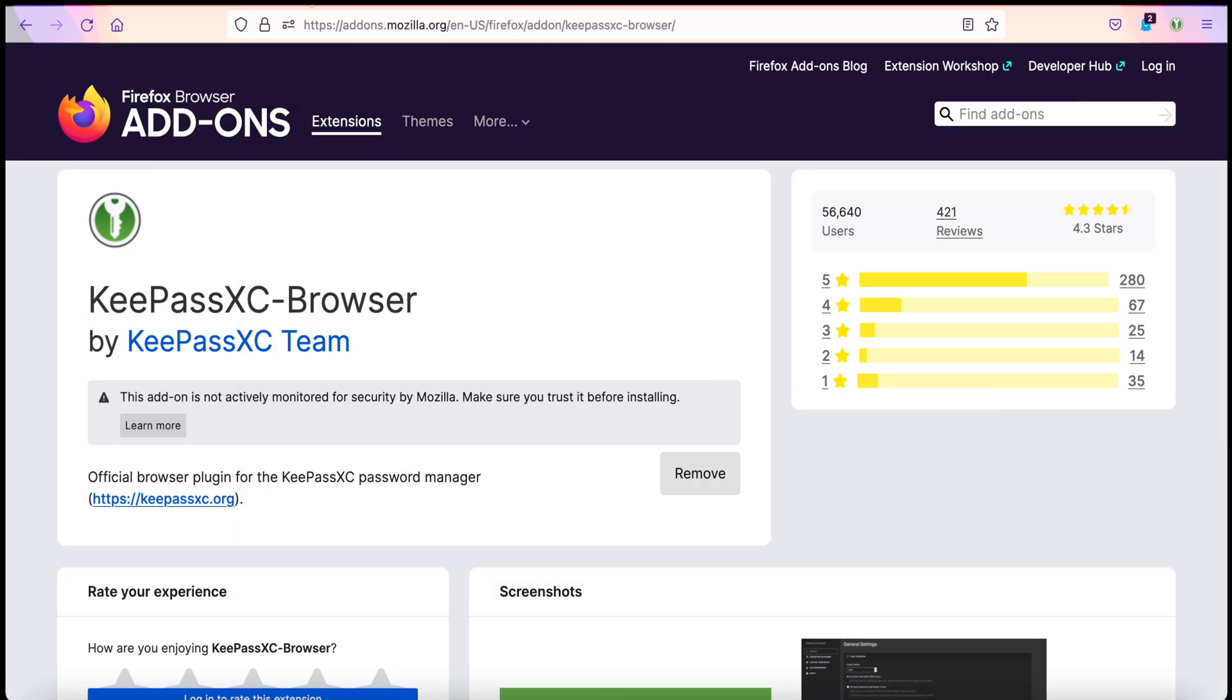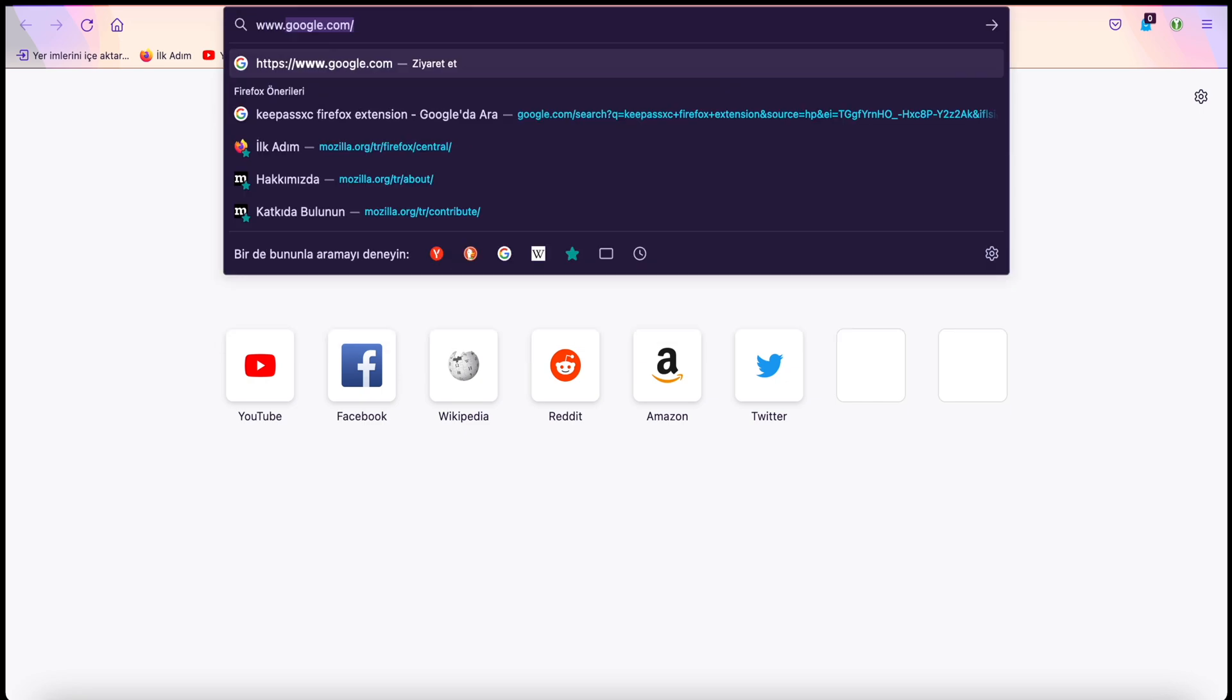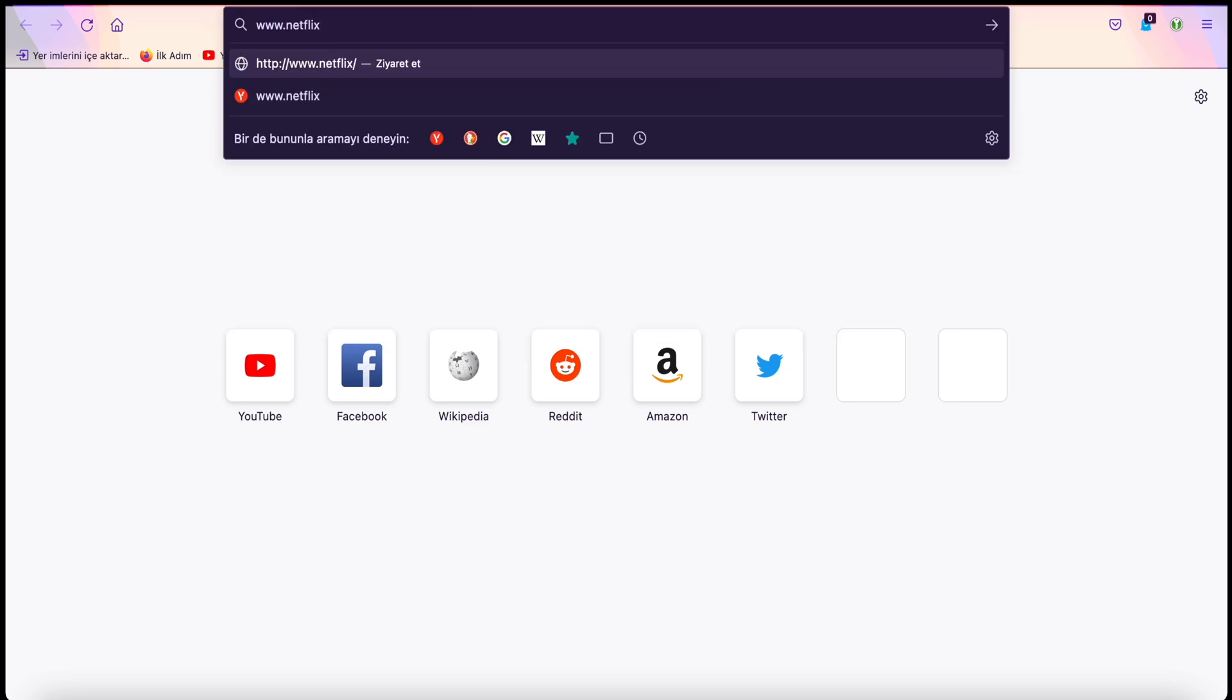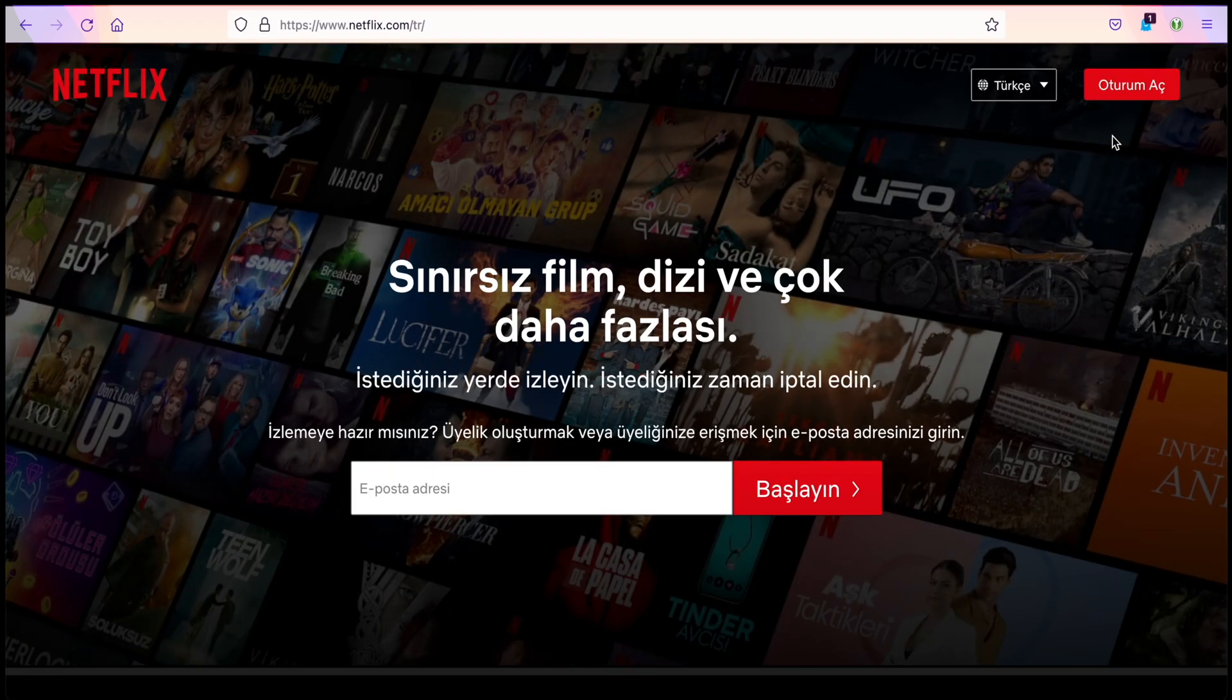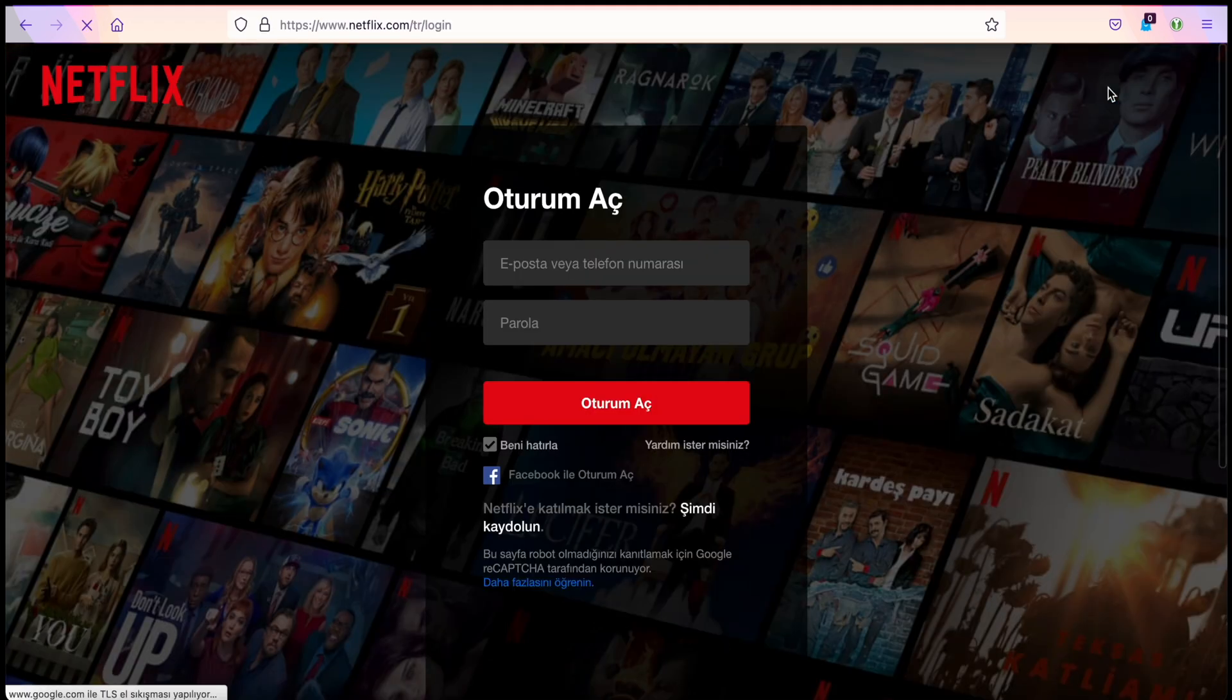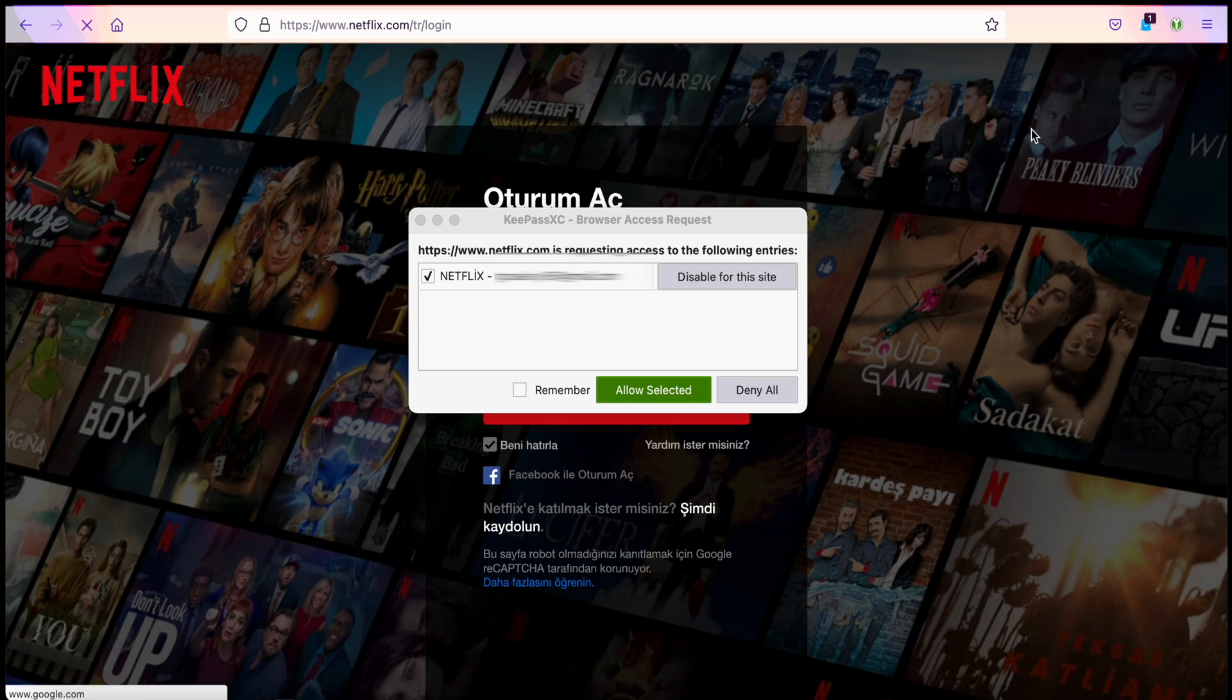We can go to any site we want. Let's look at Netflix for example. Login. Look, it is automatically connected. We confirm and allow it for the last time.